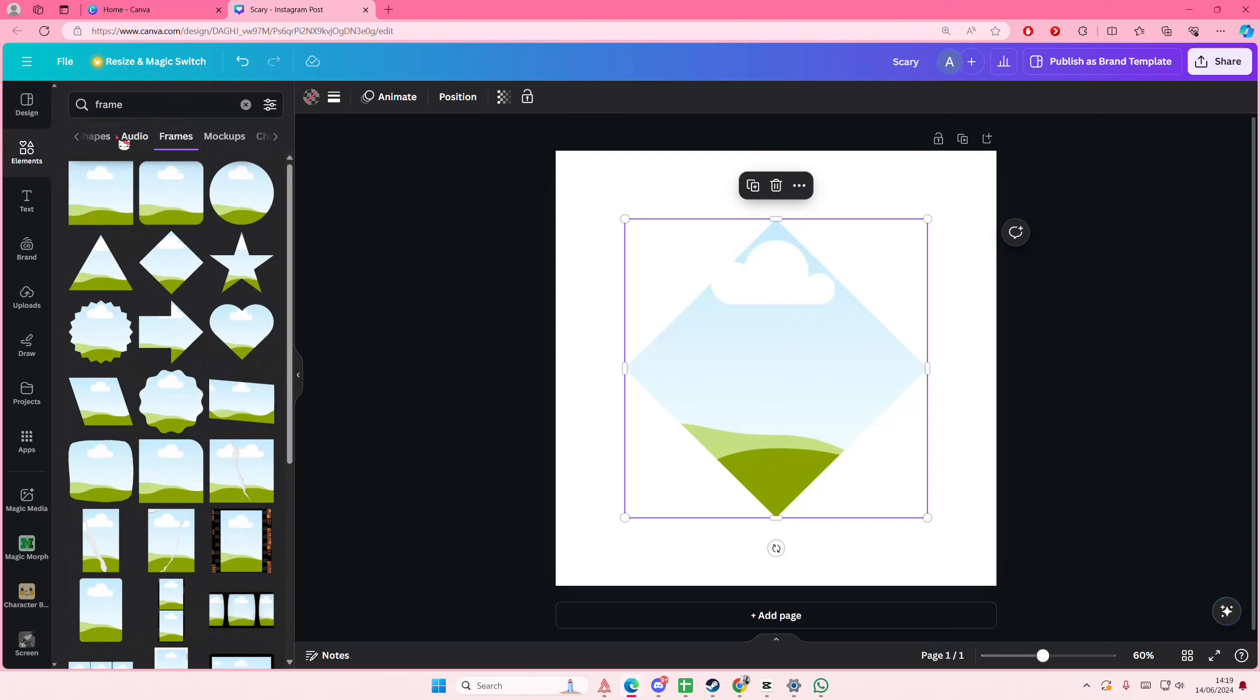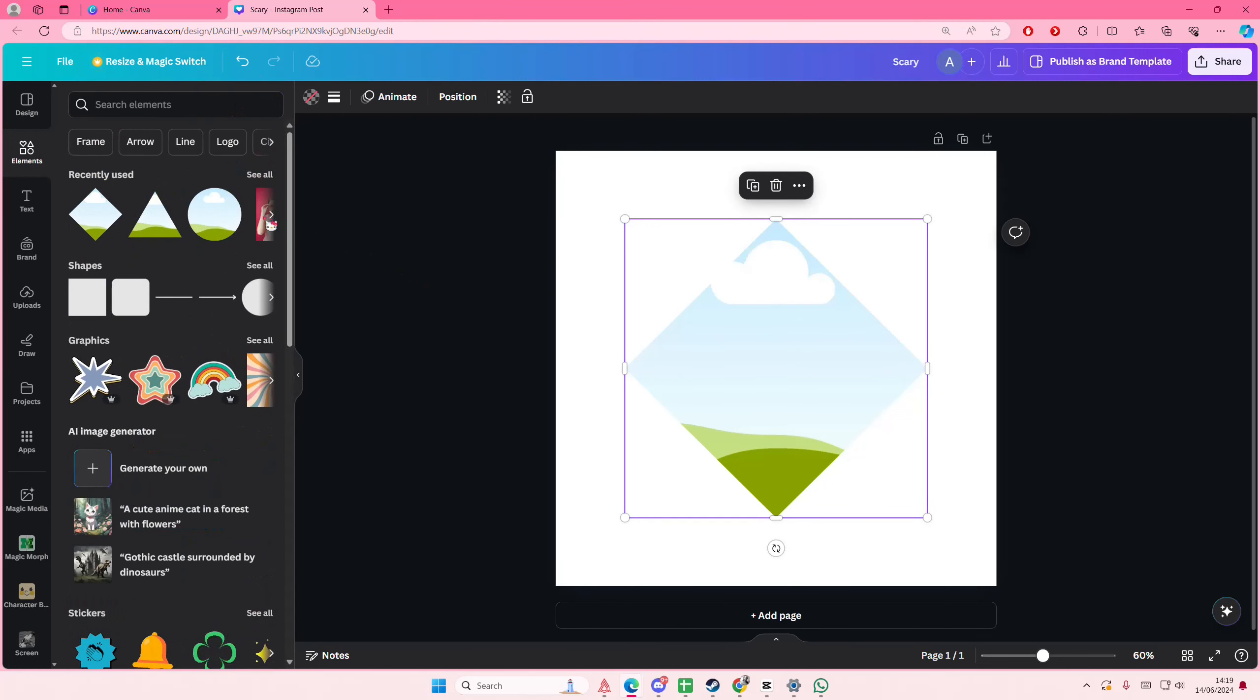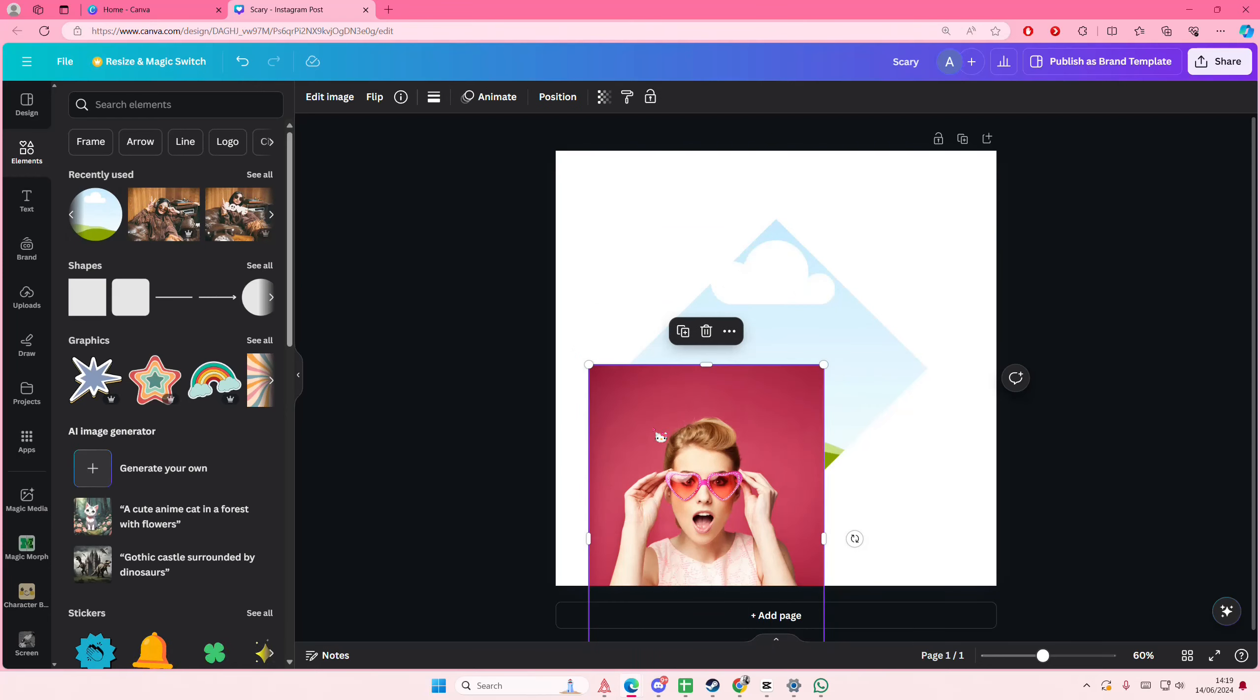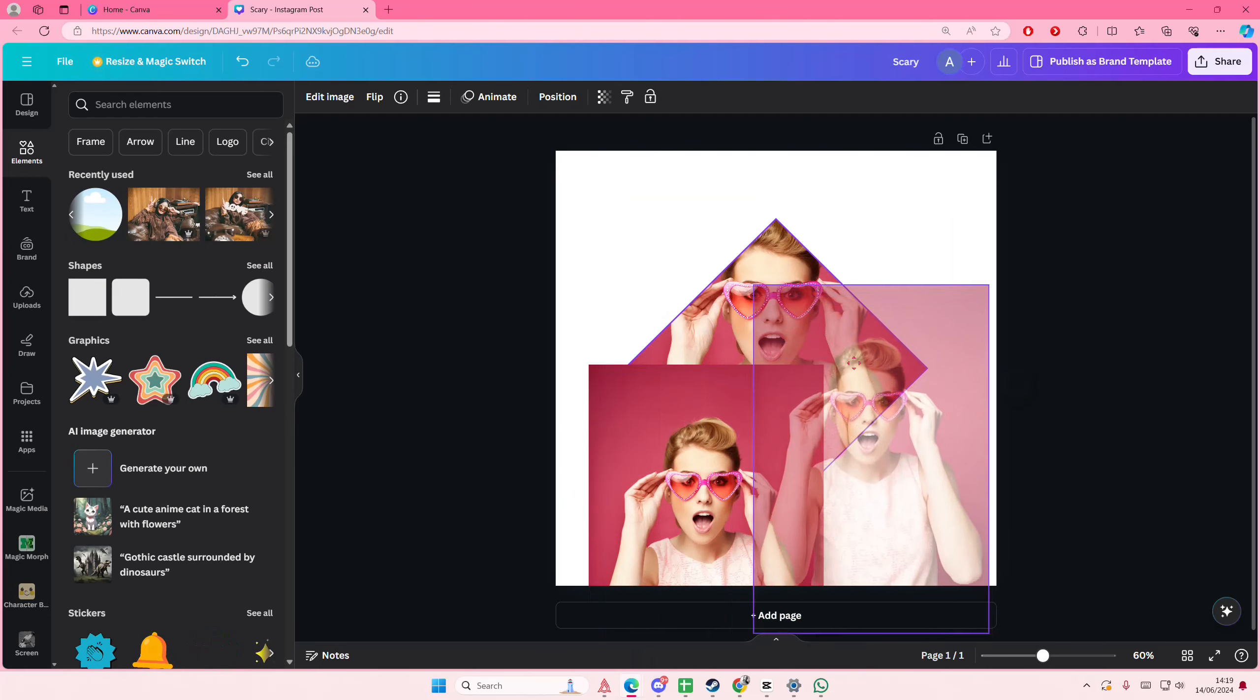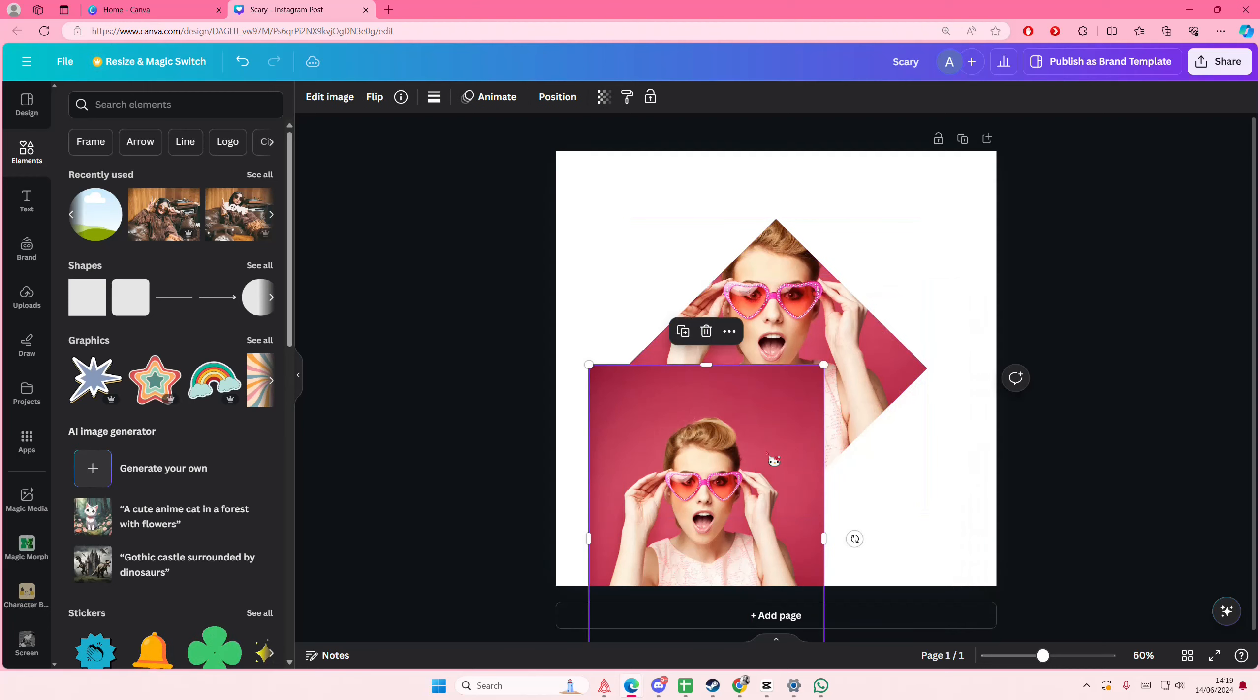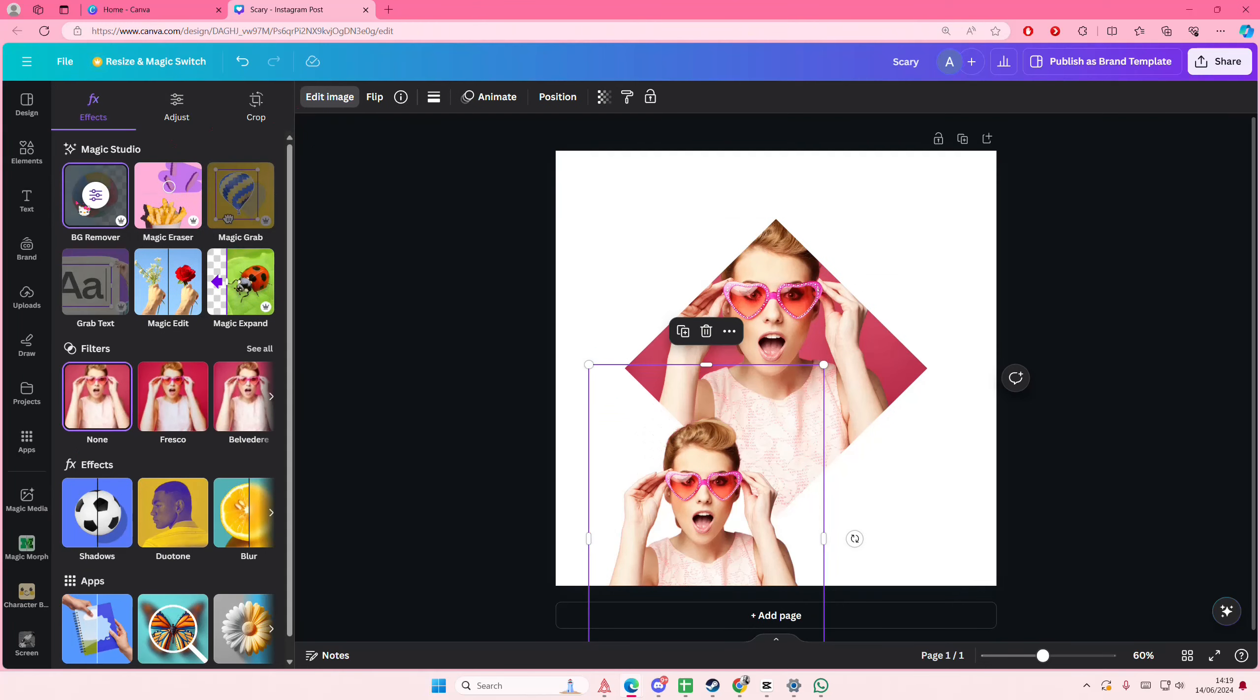So I'll just be using this photo here. Copy and paste it and on this one place it inside of the frame and for this one go to edit image and select background remover.